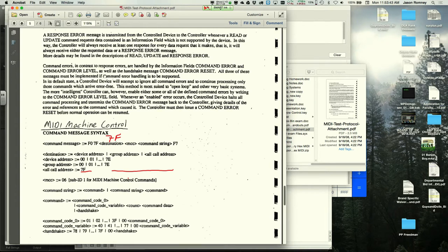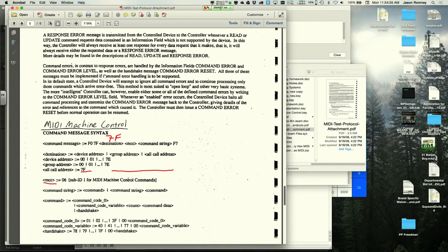The MCC byte is defined as 06, which is the sub-ID for MIDI machine control commands. This whole system is a subset of SysEx. Every SysEx message starts with F0 and includes a manufacturer ID — 7F is reserved as a generic extension to the MIDI protocol.